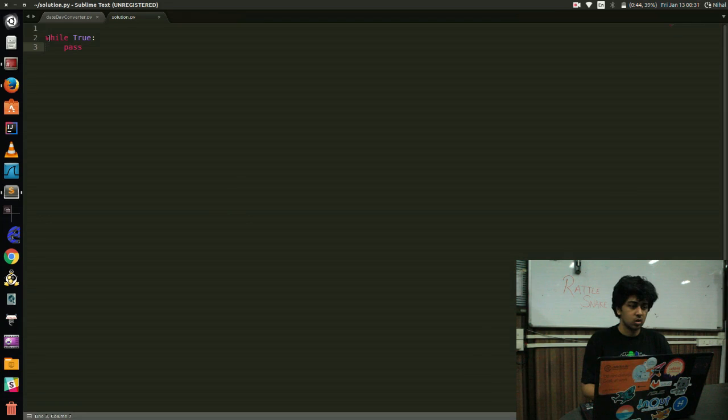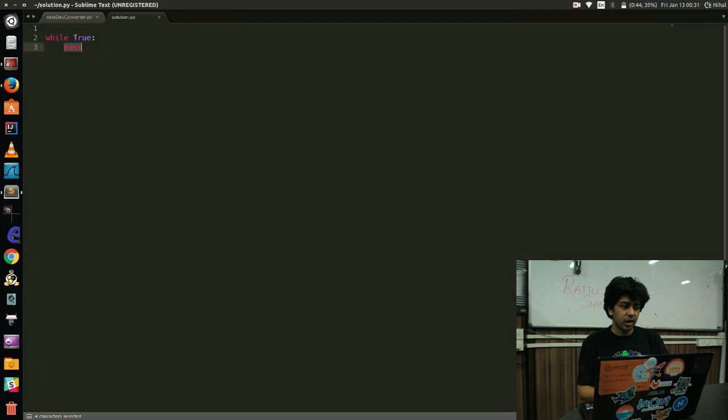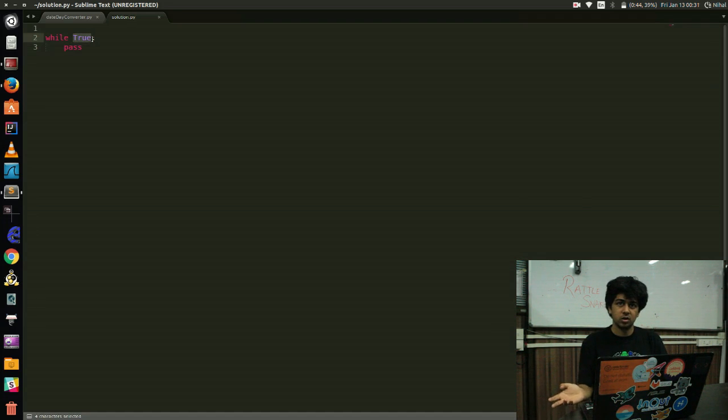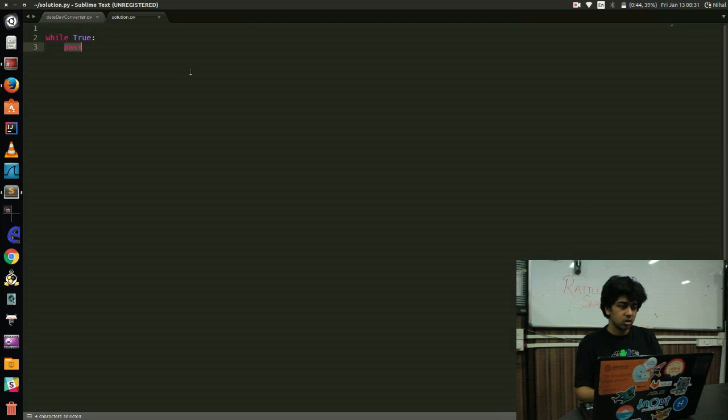So what does this mean? While is going to repeat the block following it a certain number of times and we have passed a condition here. So this condition is true. So it will happen till the end of time unless you have a break statement in a minute. So we'll get to that soon. Anyway, let's start writing the code.